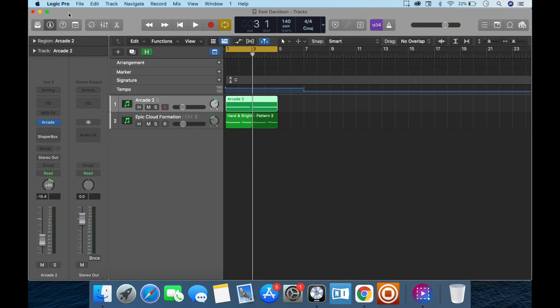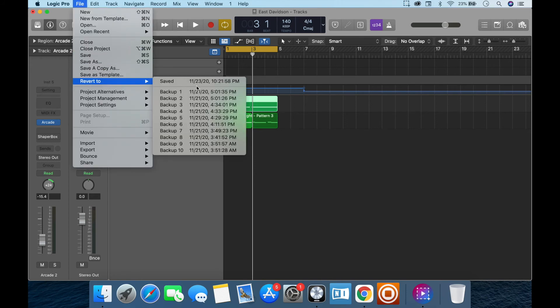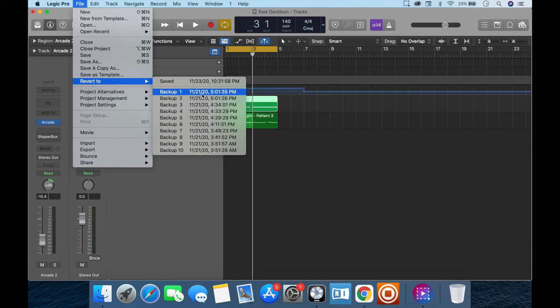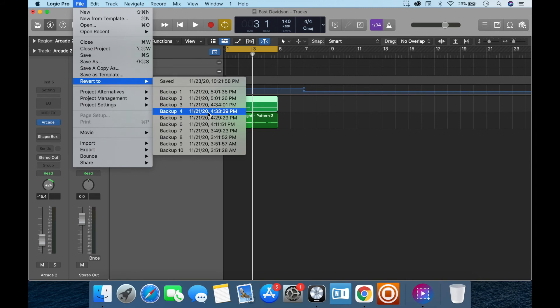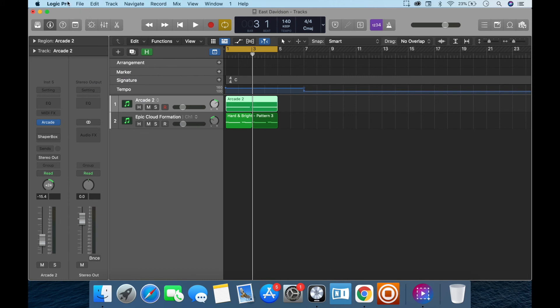All righty so we came there so now you know like you can go to Revert To and it has all of your backups okay, I should have said that at the beginning but it has all of your backups telling you the date and time in which you've constructed them and if you want to go back to them you can. So now you know that. So now we're going to go to Logic Pro X here and we're going to go to Preferences.